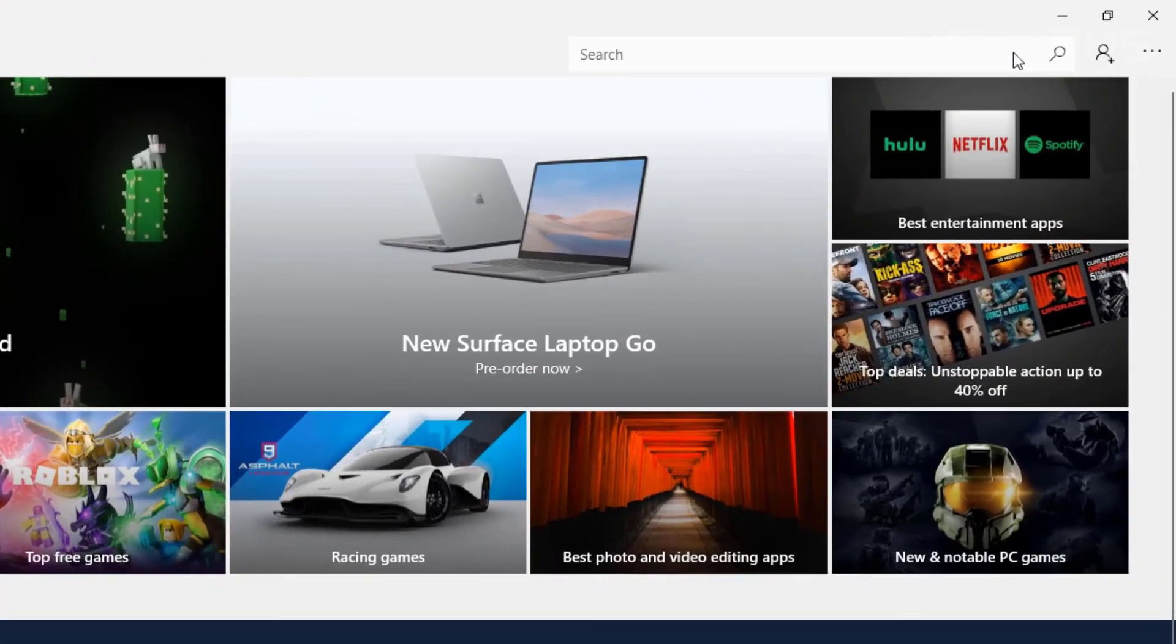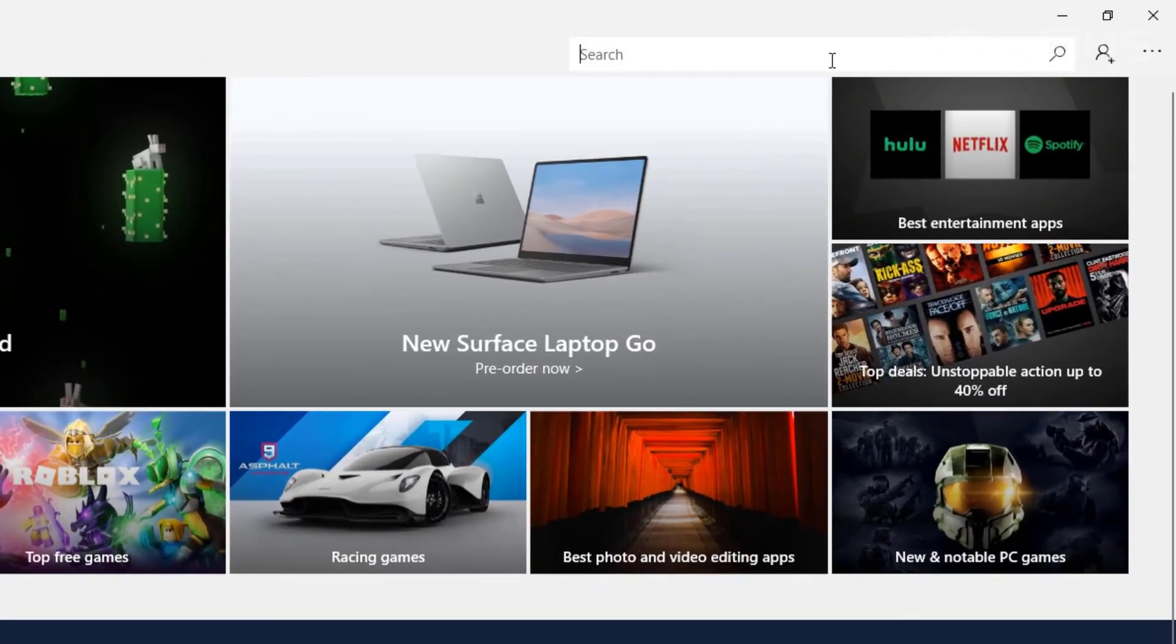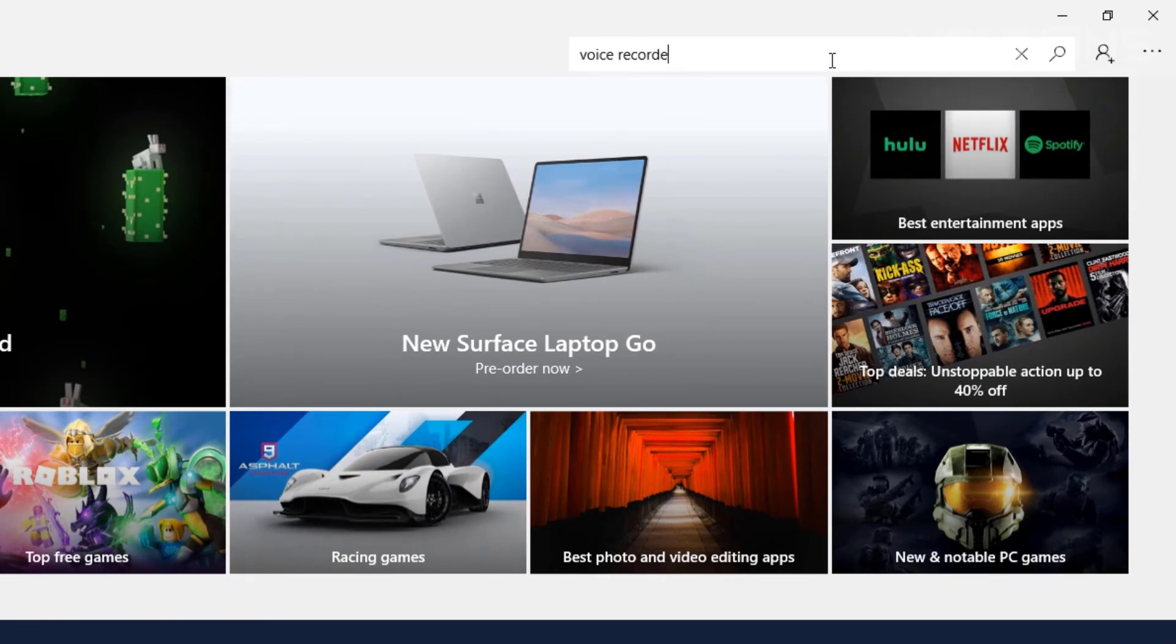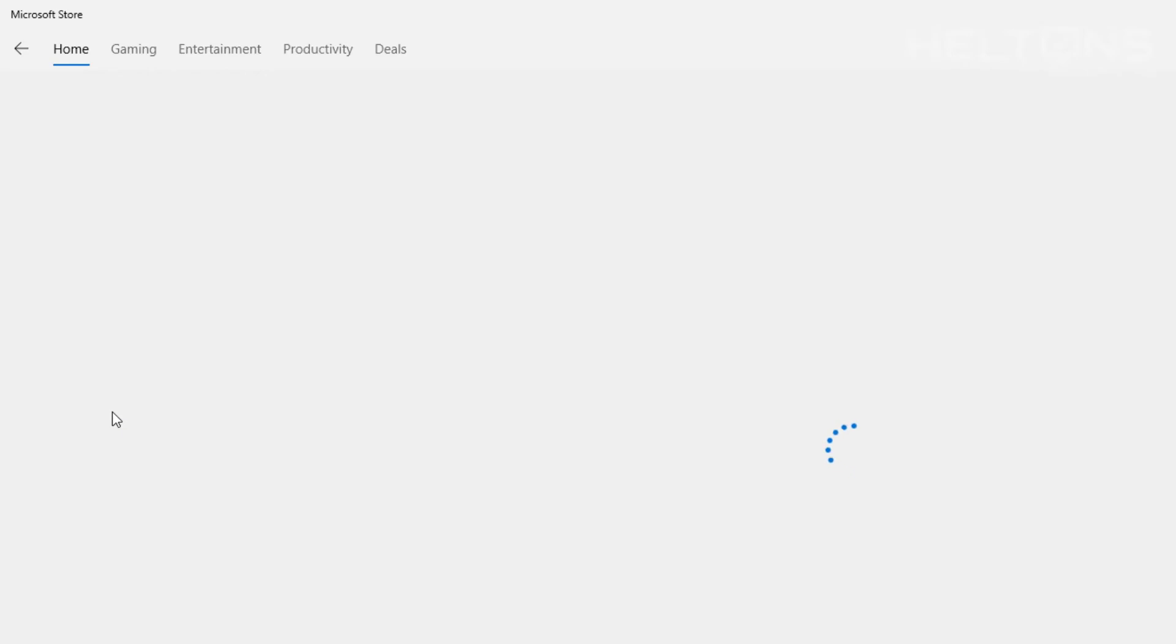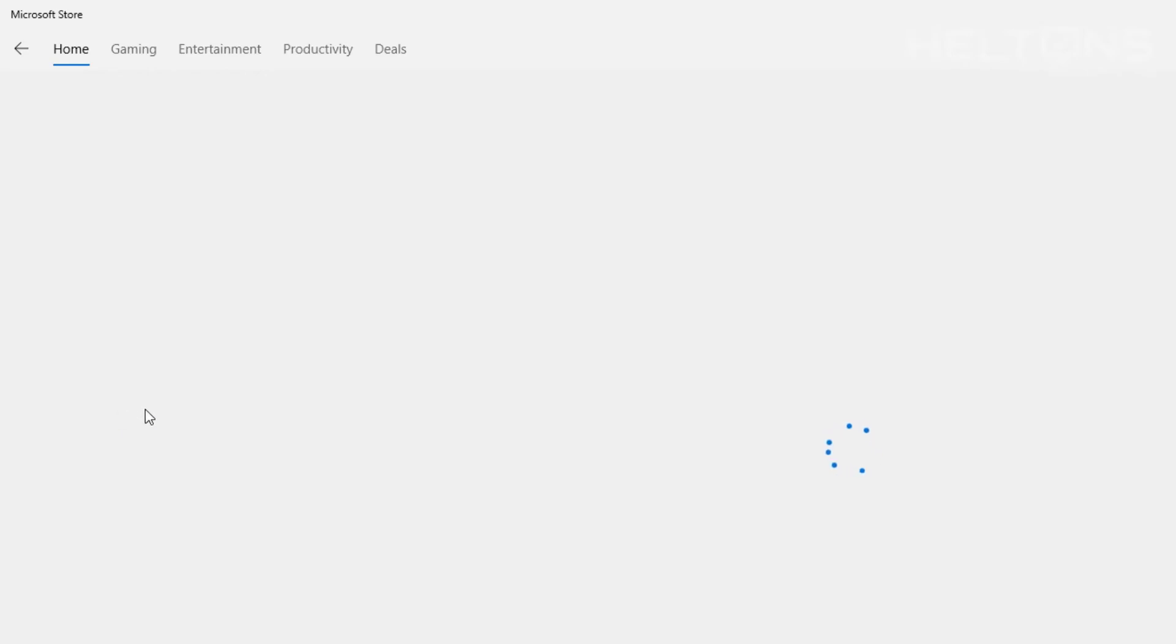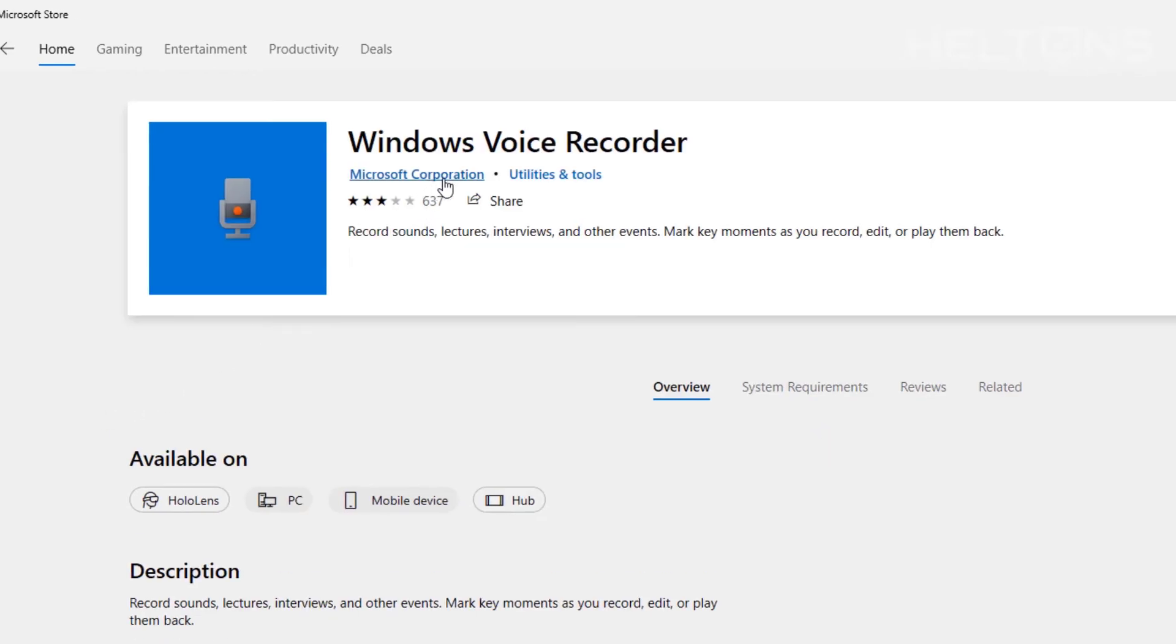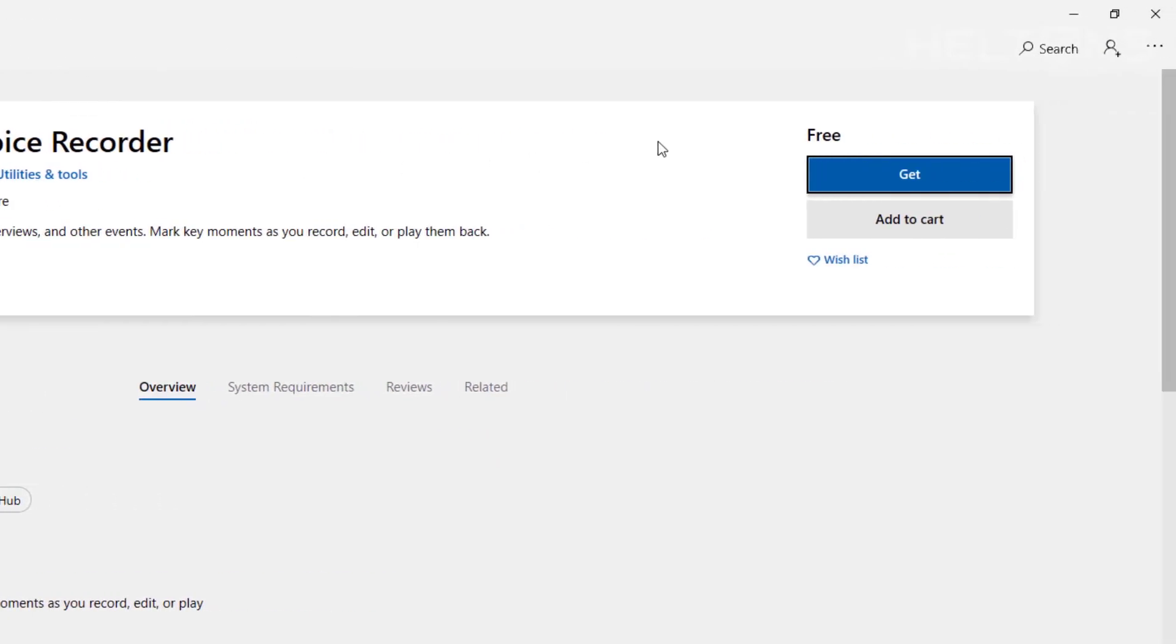And then from there on the search bar on the right I'm going to type in Voice Recorder. And here it is the same icon again. And you're going to wonder if this is not a third party. This should say it's from Microsoft Corporation straight directly right here. And all you have to do is press get.